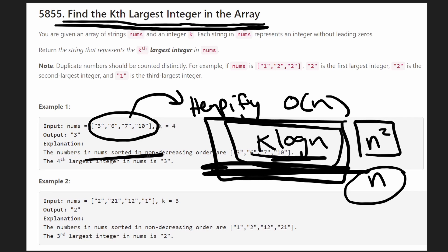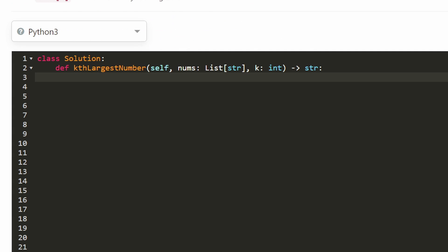The good thing about the heap solution actually is that it takes less lines of code. So if you want to do this quickly, probably do the heap solution. So first things first, let's actually create our heap.